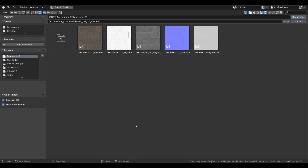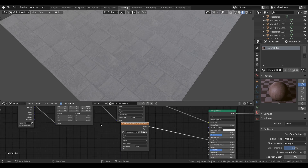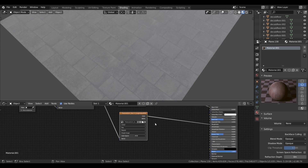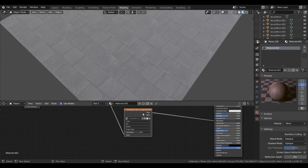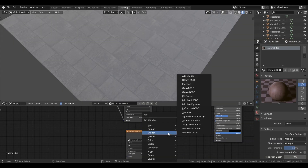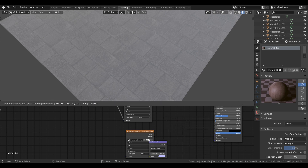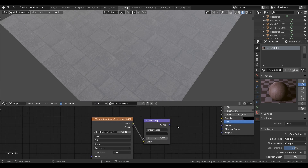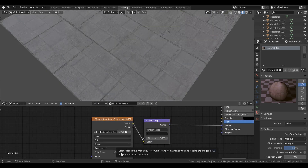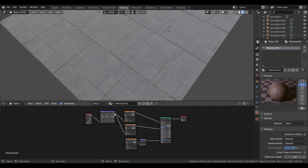Now just duplicate the image texture and load the roughness texture and plug that into the roughness. After that plug the mapping node to the roughness texture, and again duplicate the roughness texture and load the normal map. Search for the normal map node again by pressing Shift+A, then plug the normal texture into the normal map and the normal map into the normal, and put the normal map to linear.